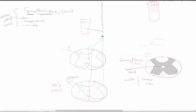For the spinal thalamic tract you're feeling pain, temperature, and crude touch. The receptors for these are your A-delta or C fiber receptors. The A-delta receptors are more for sharp, localized pain, and the C fiber is more for dull pain — your throbbing, burning pain.